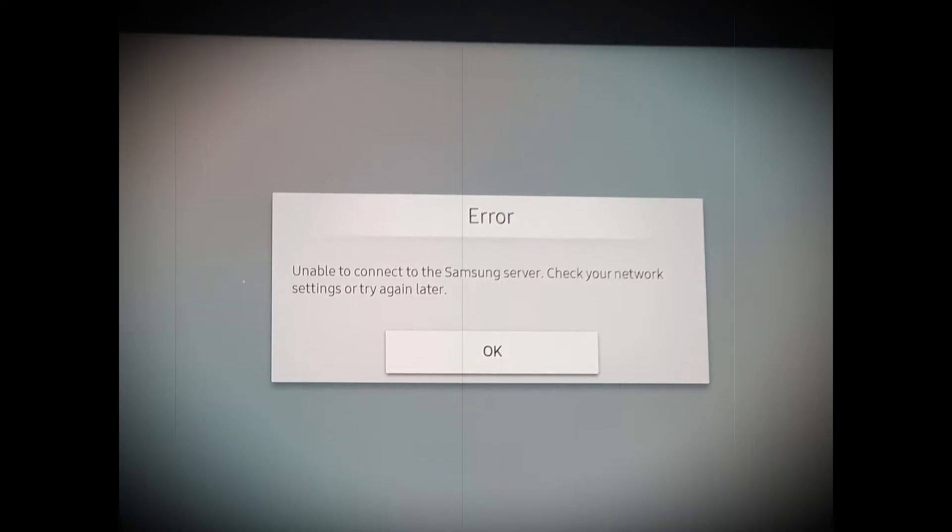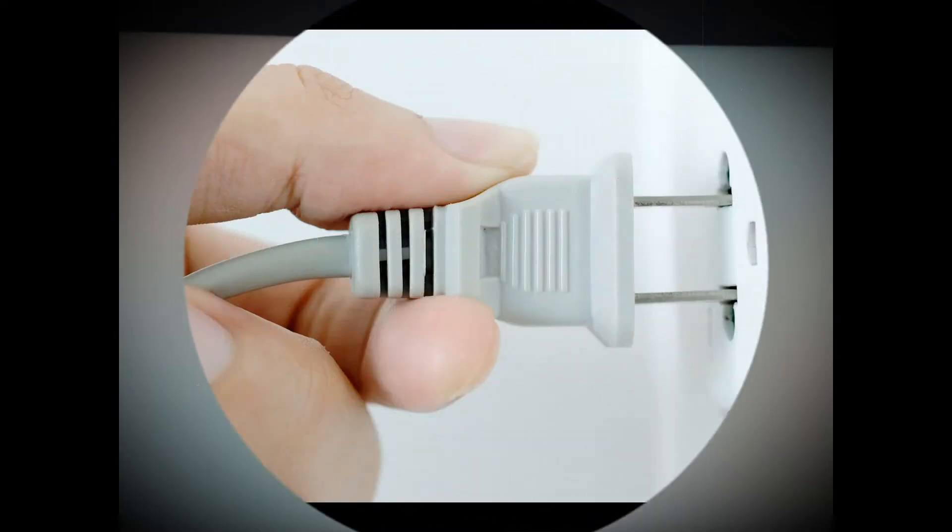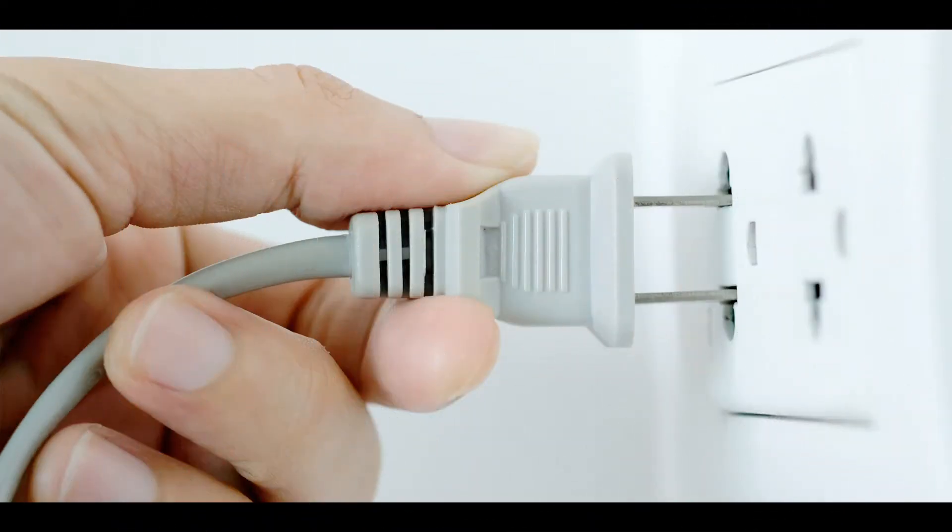Let's start with the different ways that you can implement for rectifying the mentioned problem. Method 1: Power cycle your device.